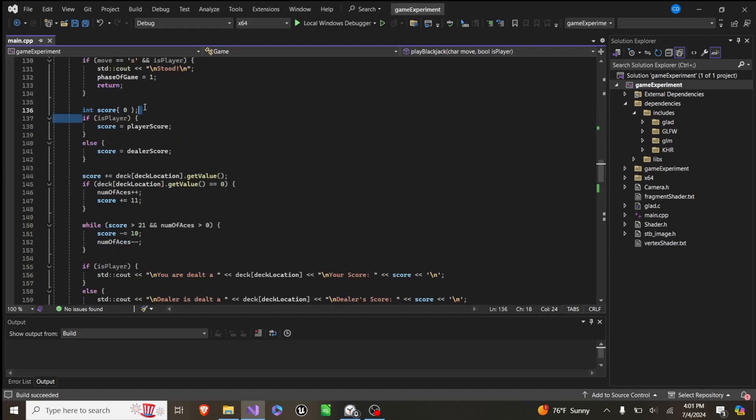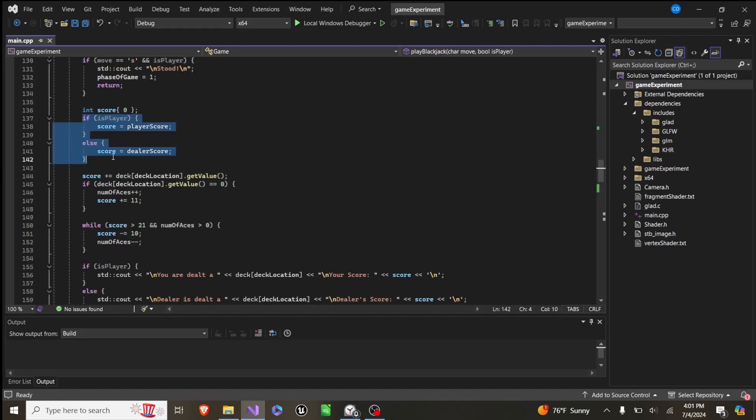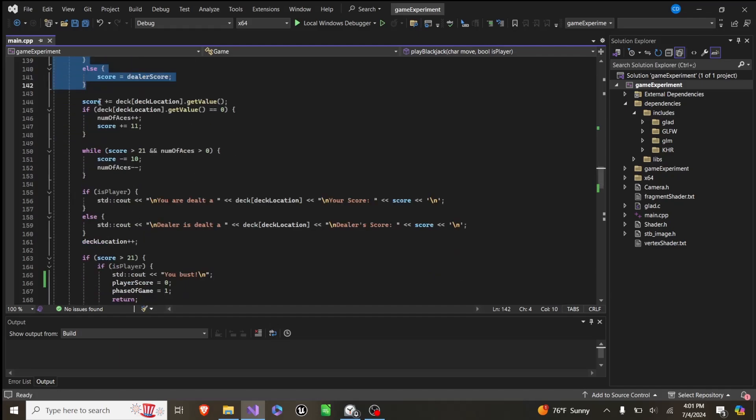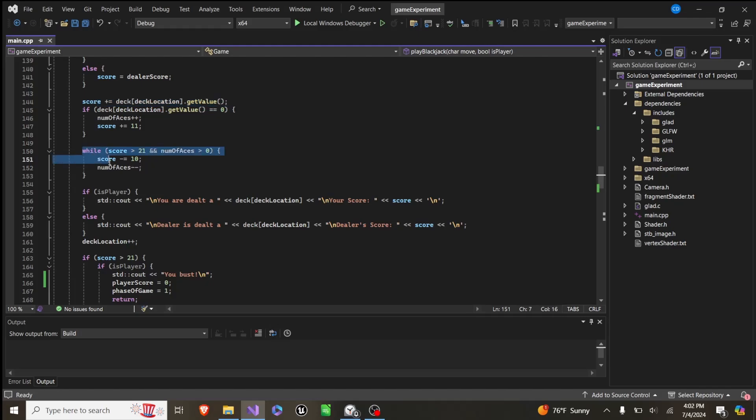Otherwise, we create a score. Then we set the score either to the player's score if it's the player or the dealer's score if it's the dealer. We add the value of the top card of the deck, and if it's an ace, we increase number of aces, which is a global variable by 1, and our score by 11.